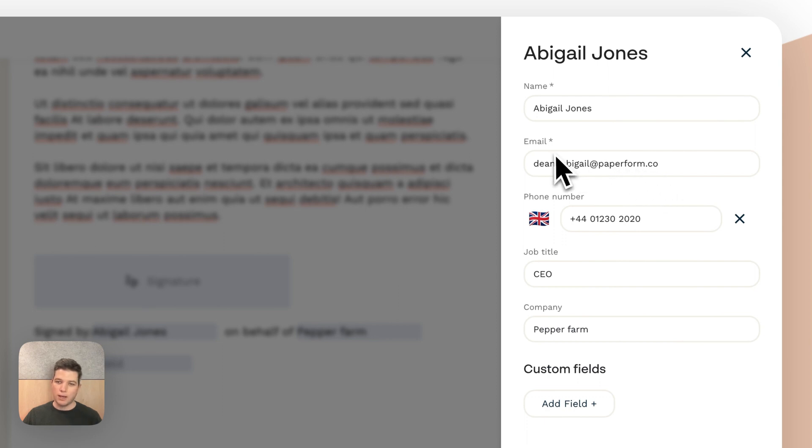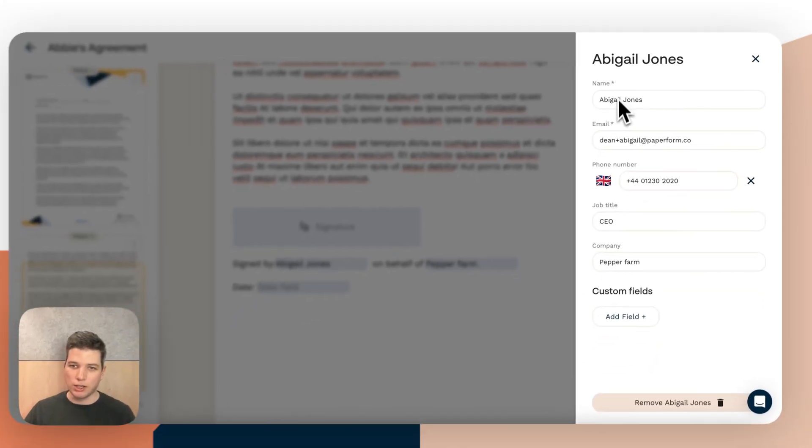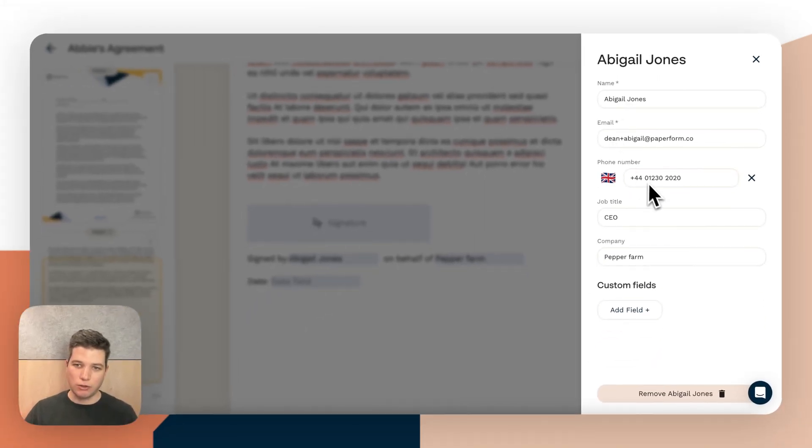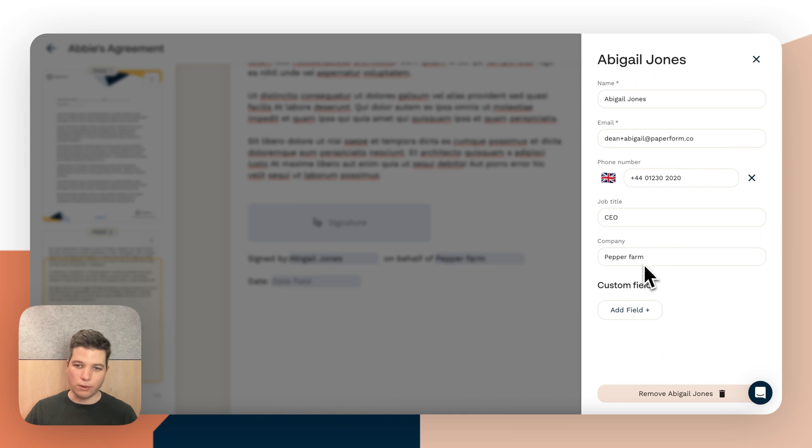And then here in the menu, we can change the name, the email address, the phone, the job title, the company, or we can add our own custom fields as well.